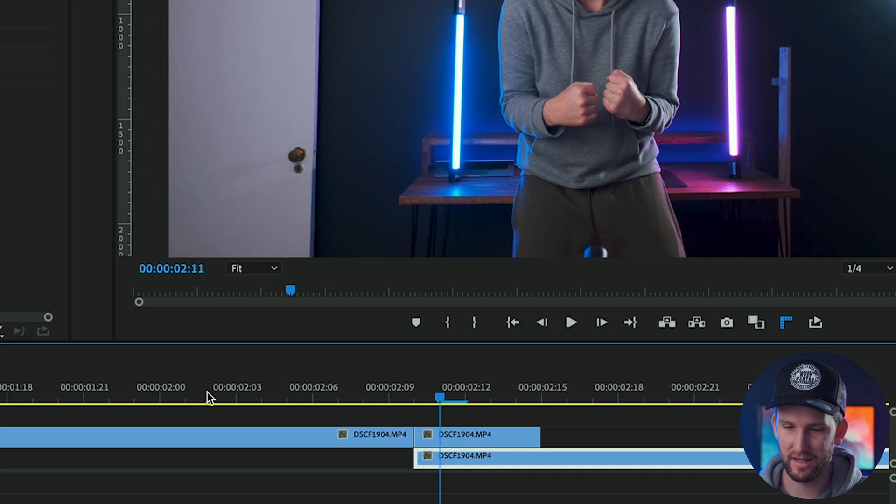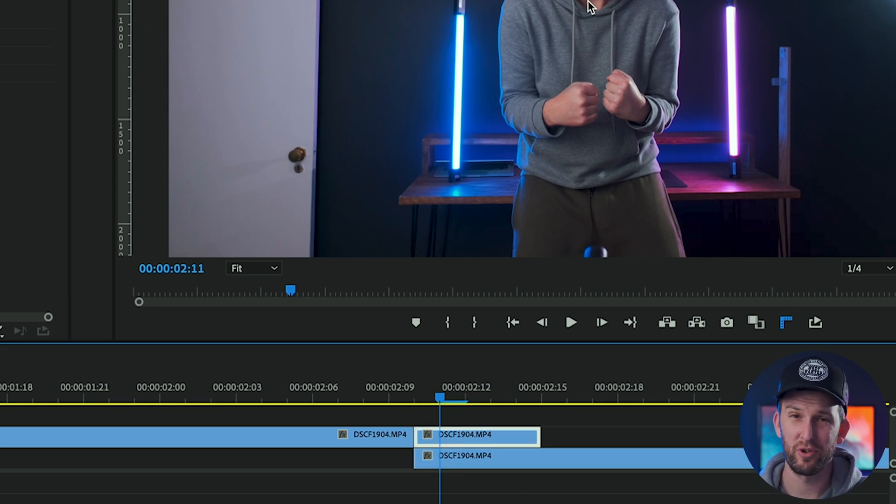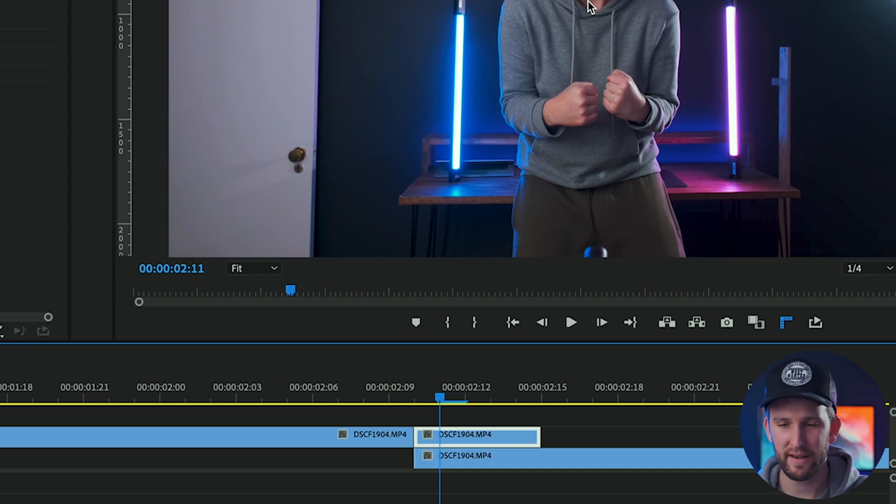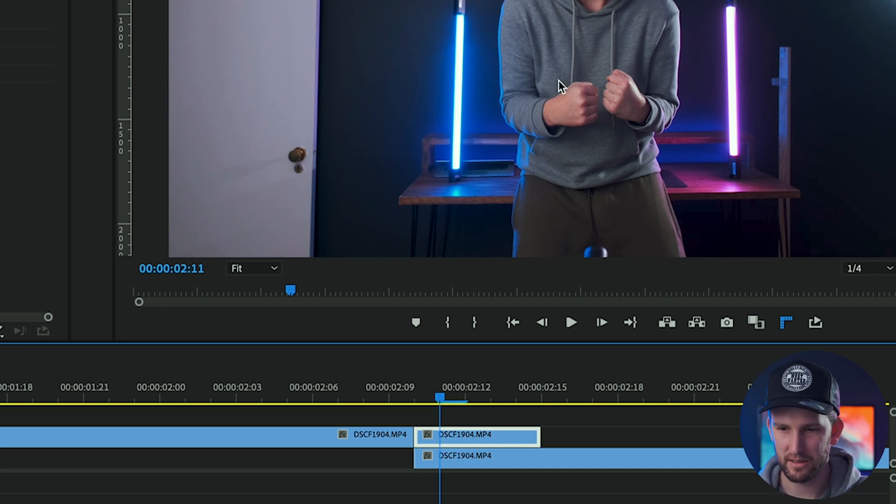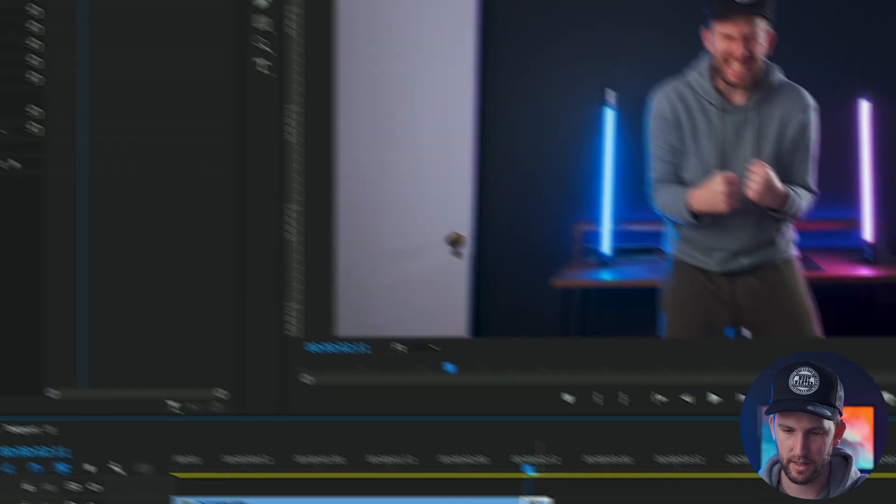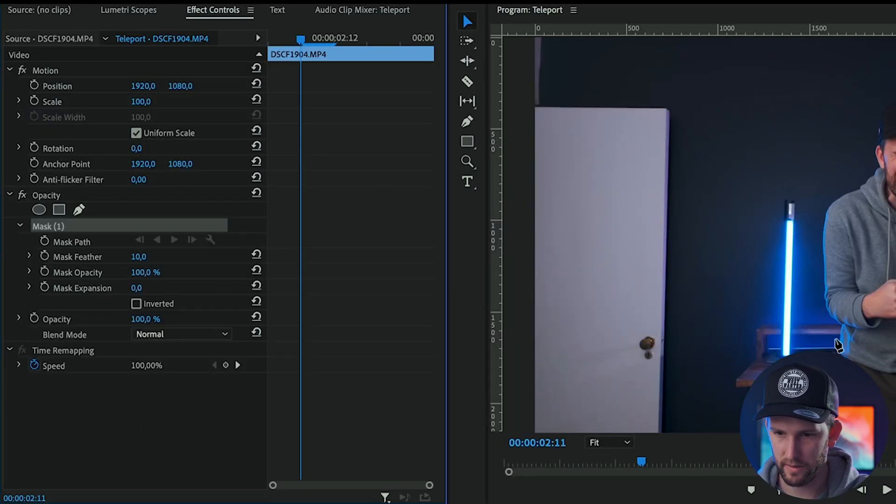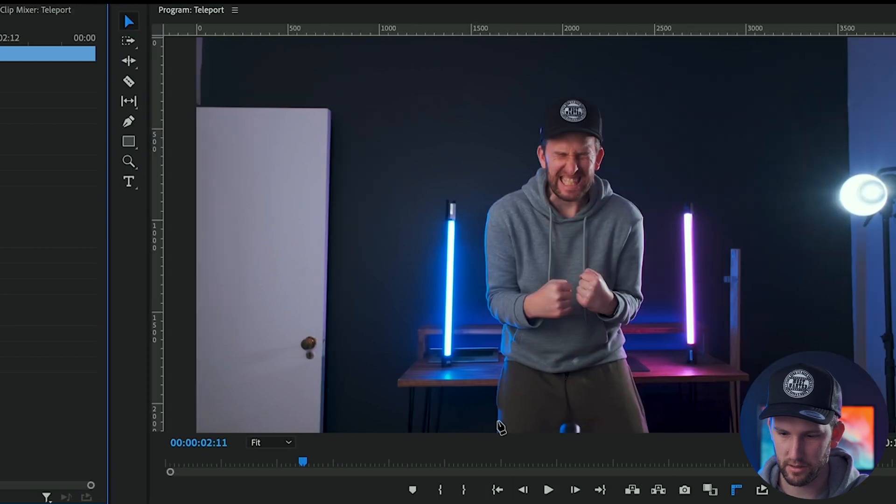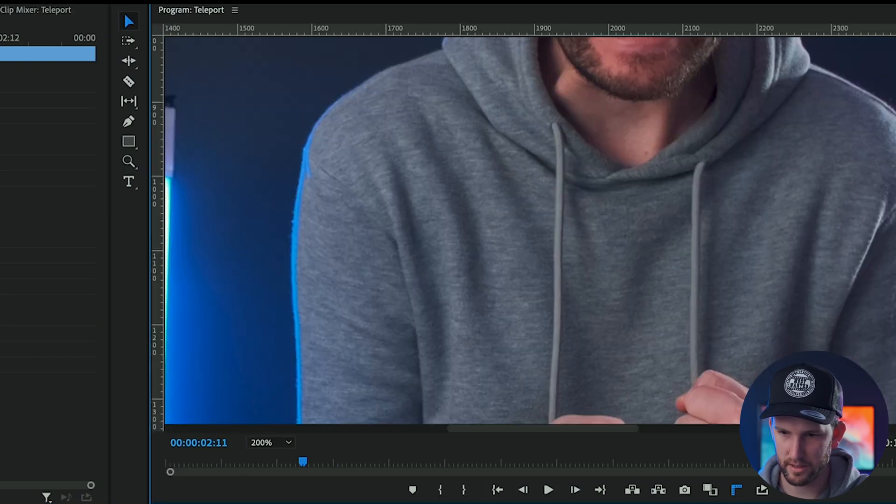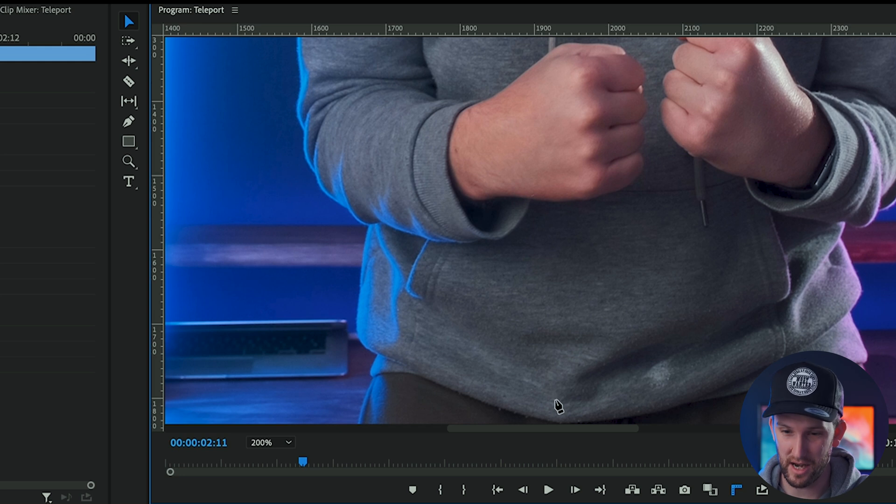Next, what you need to do, it's a little bit tedious, but you need to select the frame hold and you need to draw a mask all around your subject. It doesn't have to be perfect, but try to keep it as close to the subject as possible. So I'm going to do that by selecting my clip, clicking on my pen tool over here and zooming in and drawing a mask around myself. I'll fast forward this and I'll catch you on the other side.